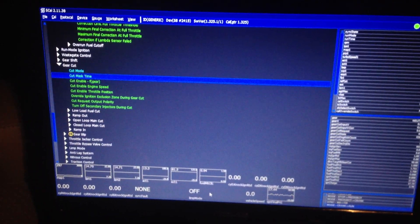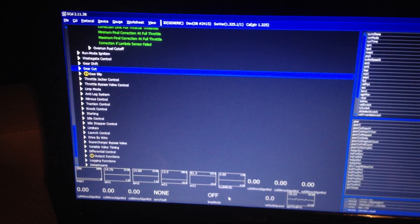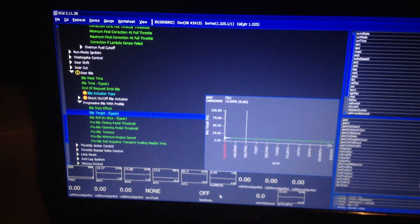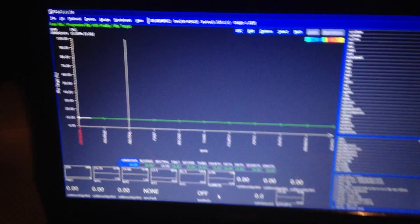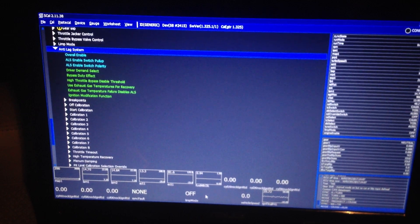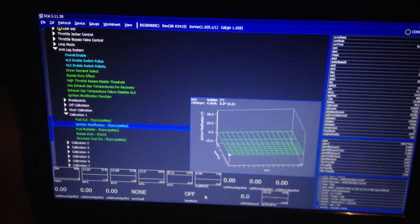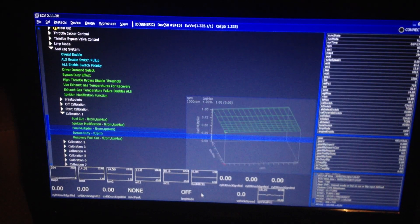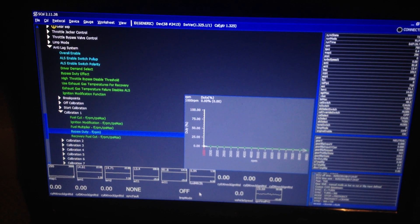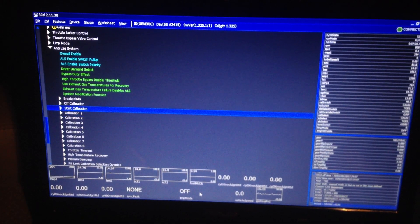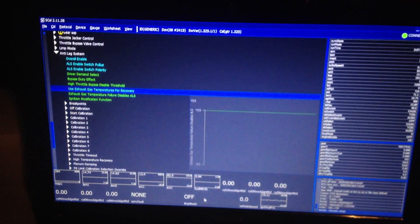Gear blip — the ability to change your actual target during the blip, how much you want it to actually blip the throttle. You can fully change all that and the amount of time it does it. Anti-lag strategy — the ability to have up to eight calibration changes, which you can set your ignition retard, fuel cut, how much bypass duty you want on your throttle — so if you want it to open the throttle a certain amount. It's also got plenum dampening and high temperature recovery in the event of EGTs getting hot, and much more.